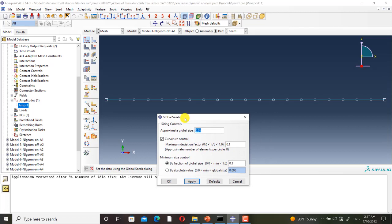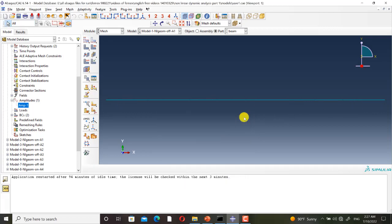This is the mesh of the model. I have defined 20 elements along the beam. Now I go back to the slides.